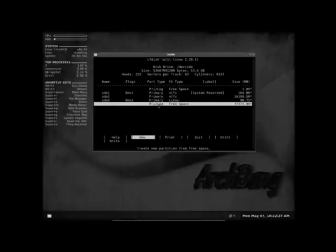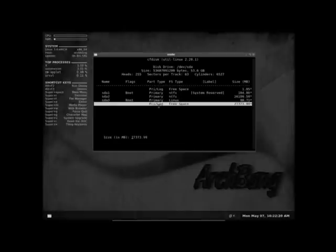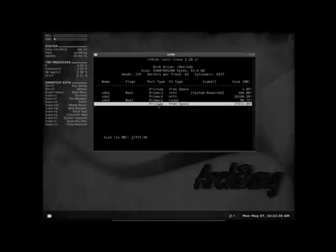And then you're going to go down to free space again. And you go new, logical, and this is going to be your swap. And I usually do one gig per gig of RAM with this virtual machine. Currently it's two gigs of RAM. So I'll just do two gigs also. So 2048 megabytes is two gigs. And that needs to be at the end.